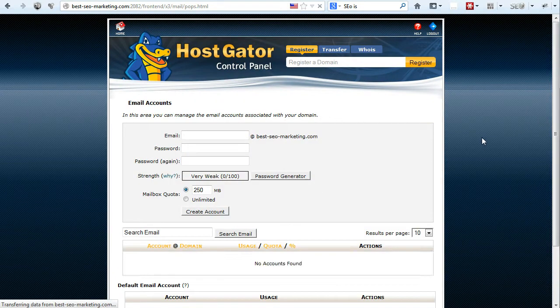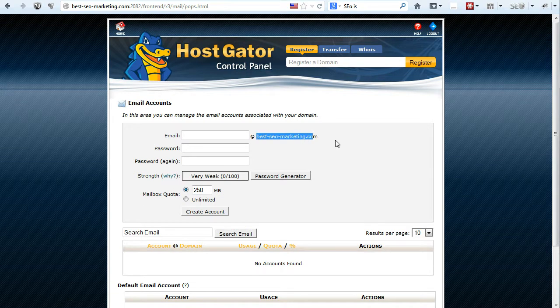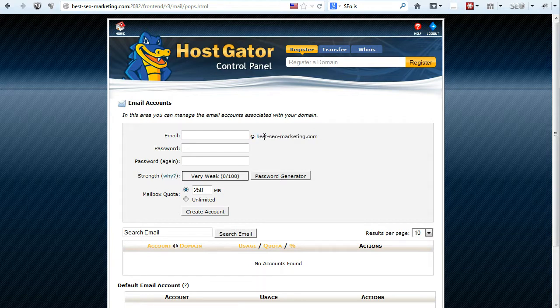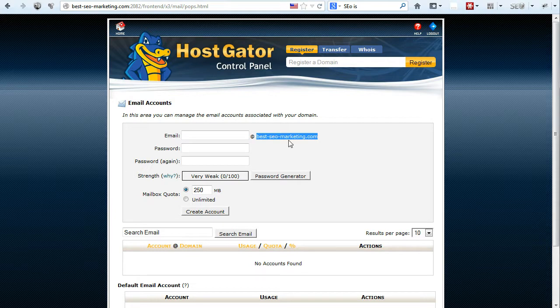And that should bring you to the email account's creation page. So remember that bestseomarketing.com is my example website, and if you have multiple websites installed on the same web host, then this will become a selector and you'll make sure that before you create an email account, you select the correct domain name that you want.